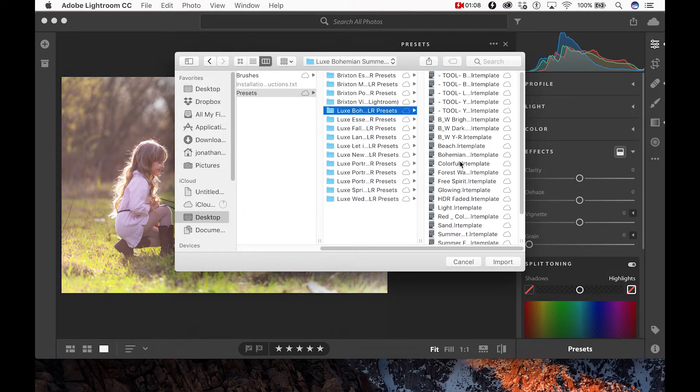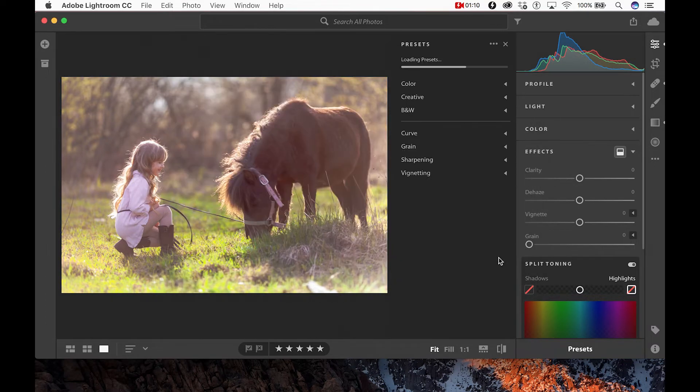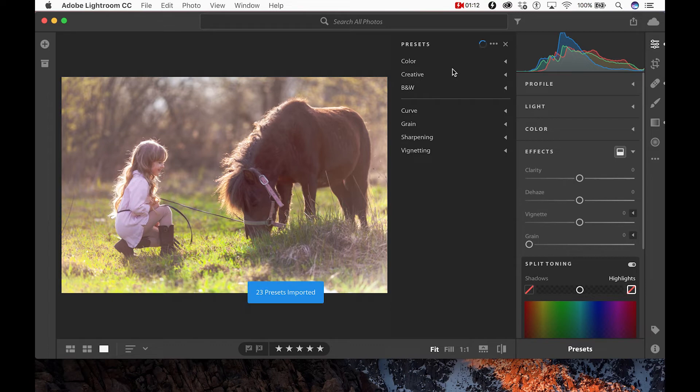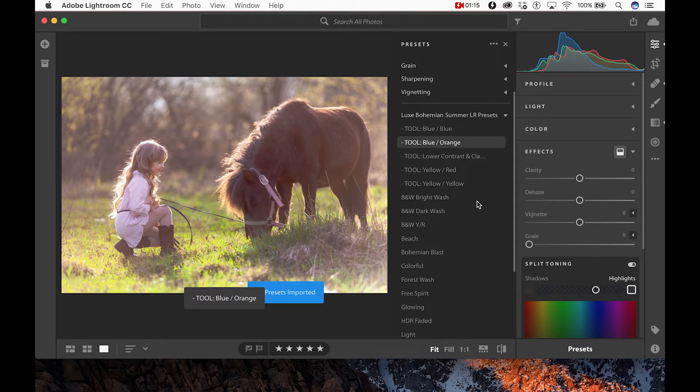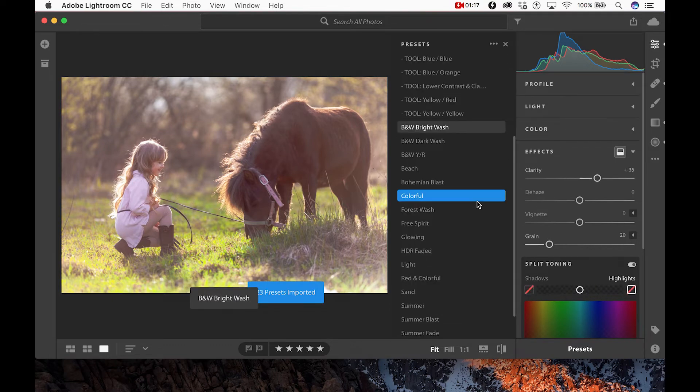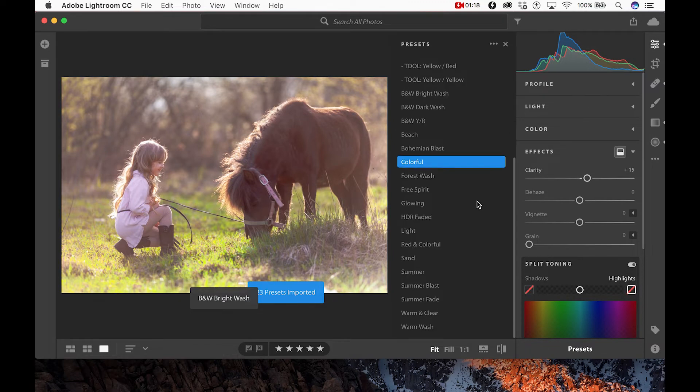Now with all of your presets imported onto your desktop app, they will sync with your mobile devices. To make sure this happens properly, go up to your cloud icon in the top right corner.